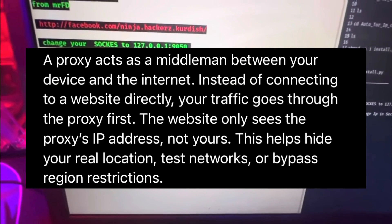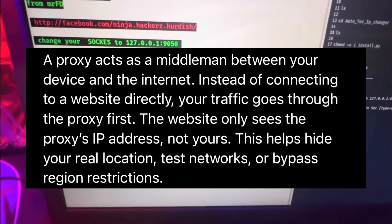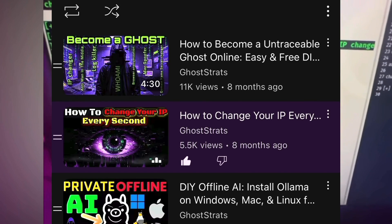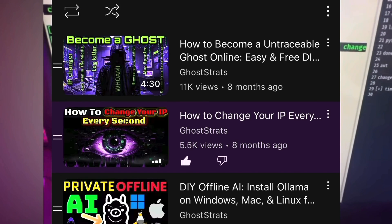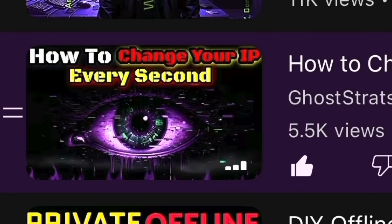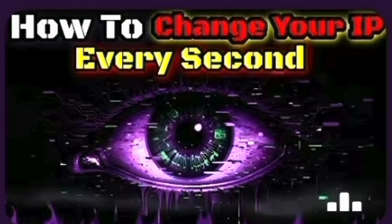You need to understand how proxies and Tor work. I'm not showing the install steps here, but if you want, I have a full step-by-step video guide in the description.